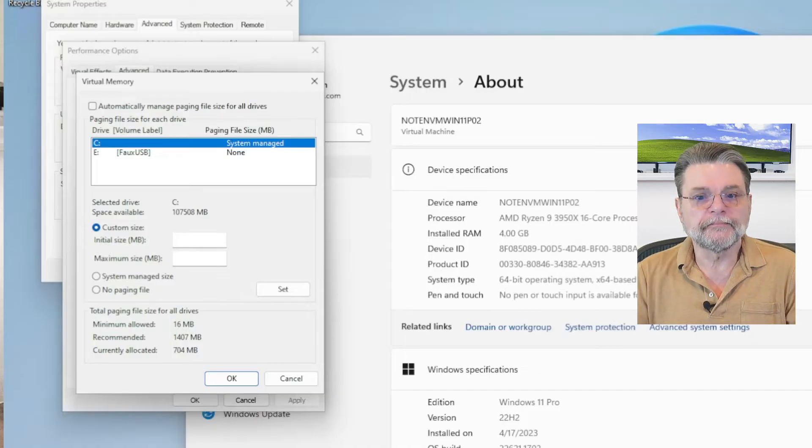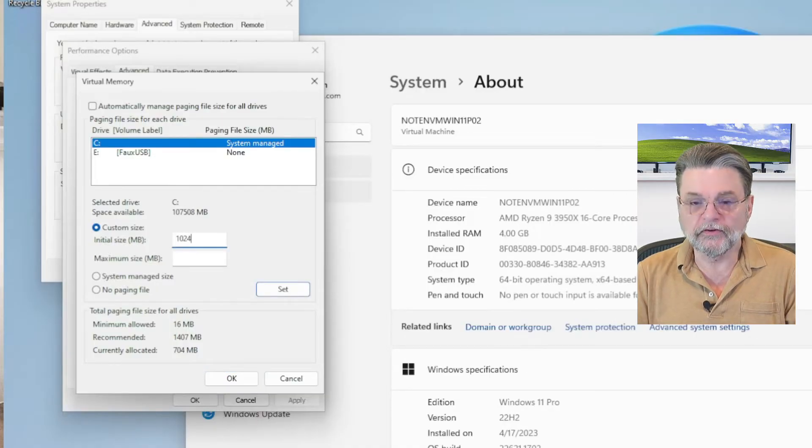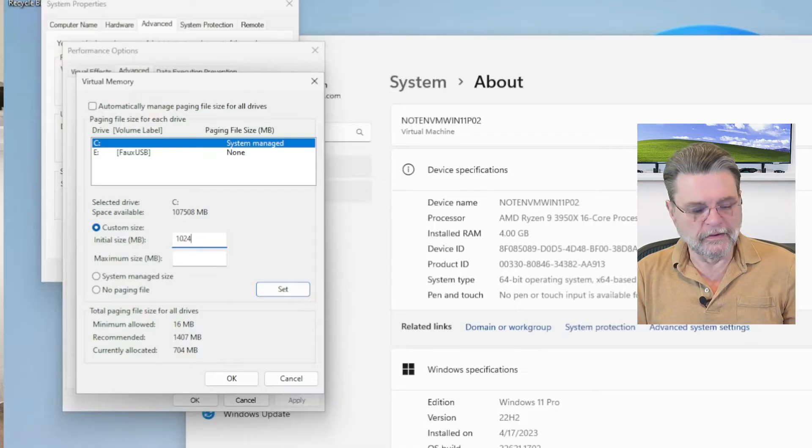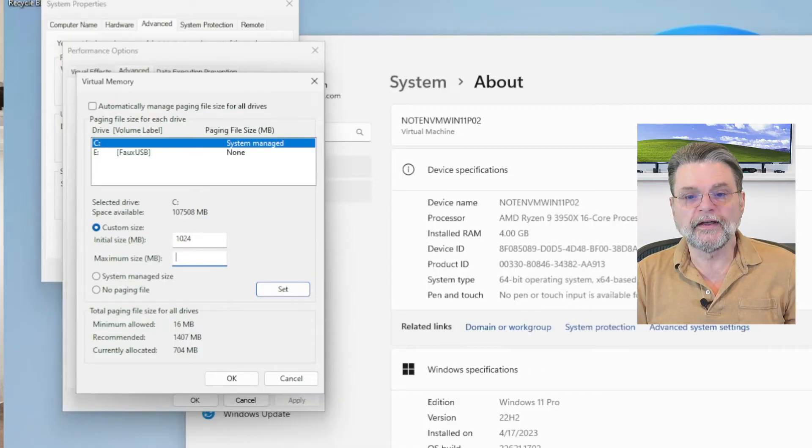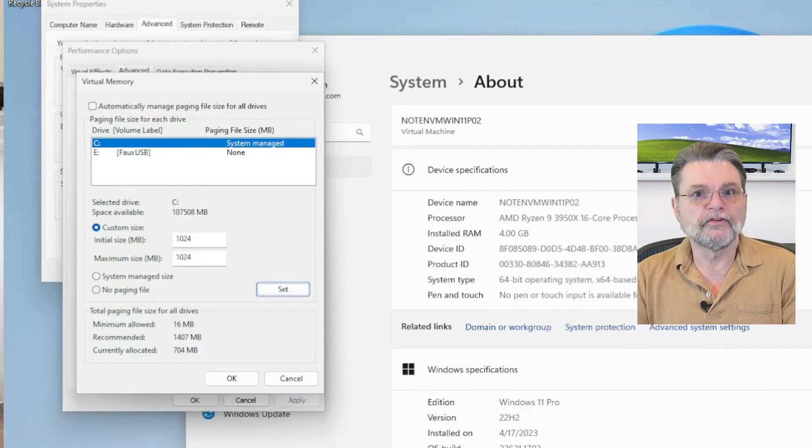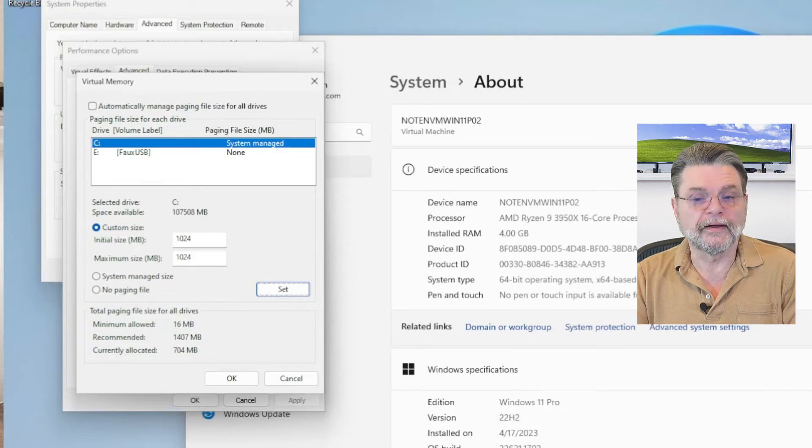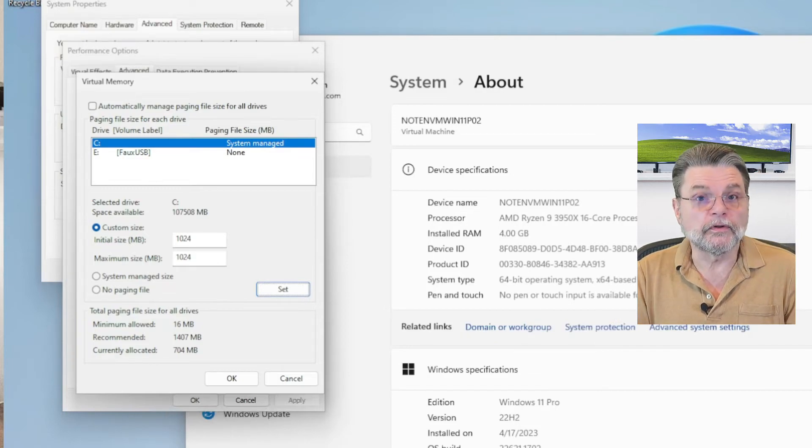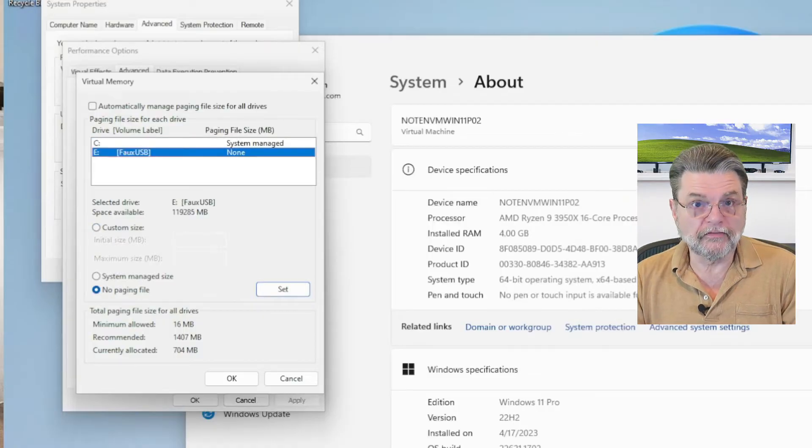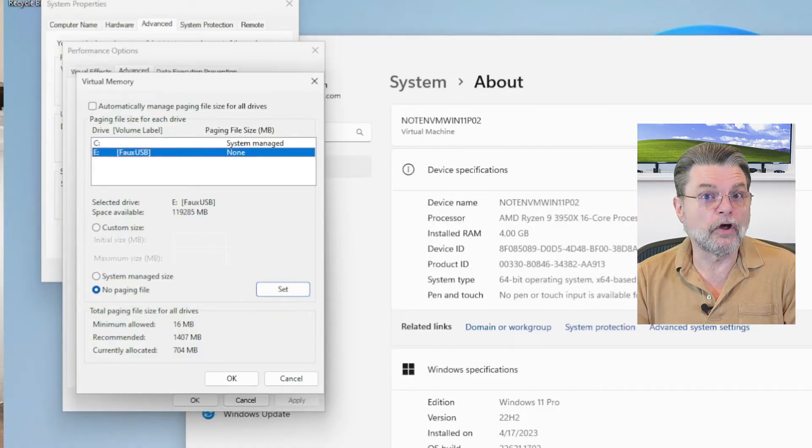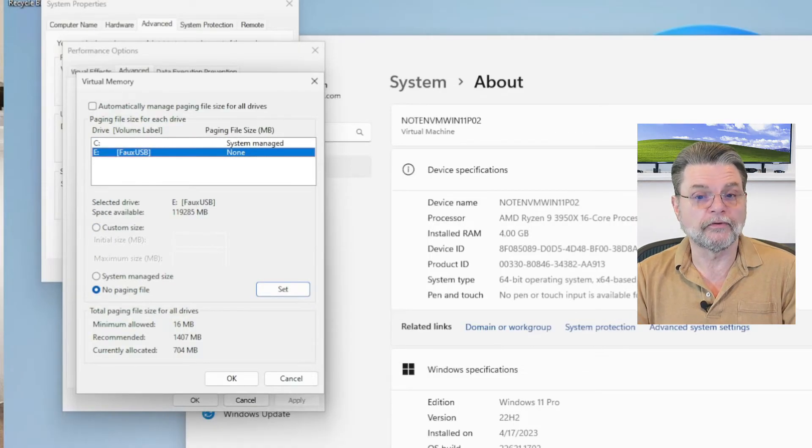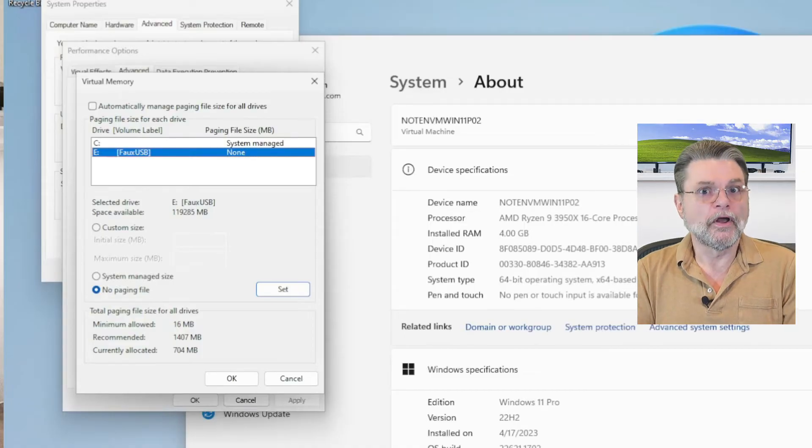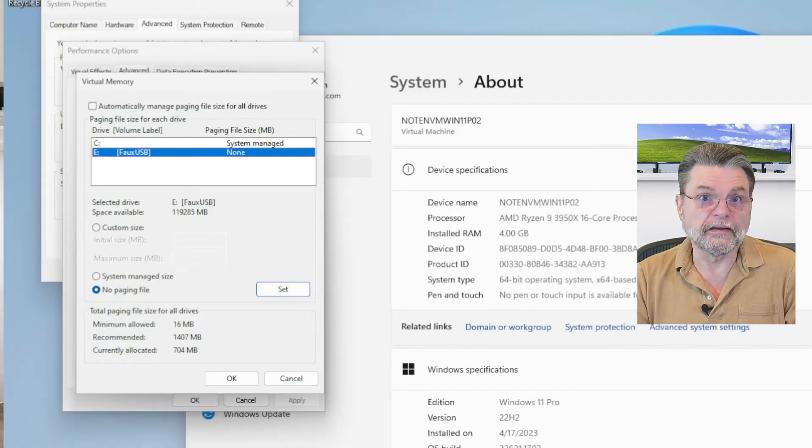However, if you want it to be fixed size, you can enter your own number here, an initial size and a maximum size of 1024, for example, one gigabyte. And that's what the system will do. You could do this on multiple drives. You can have paging files on multiple drives and Windows will use them appropriately.